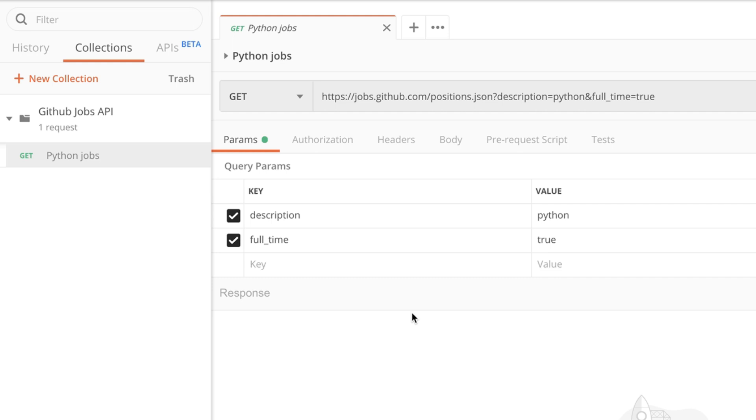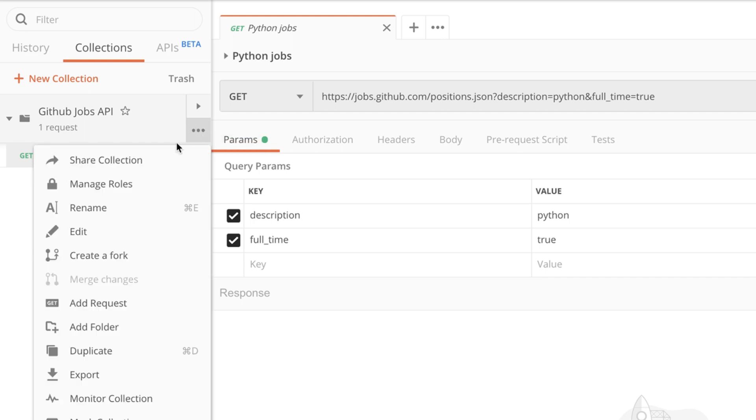If the number of requests that you have in one collection is too big feel free to create folders in order to organize that. So simply go over the collection and add a new folder.